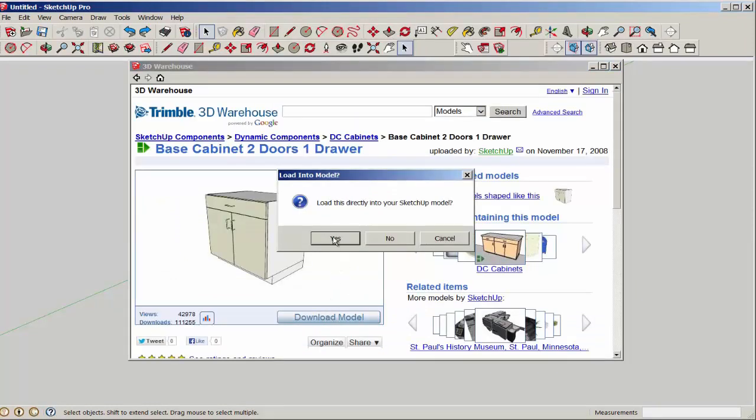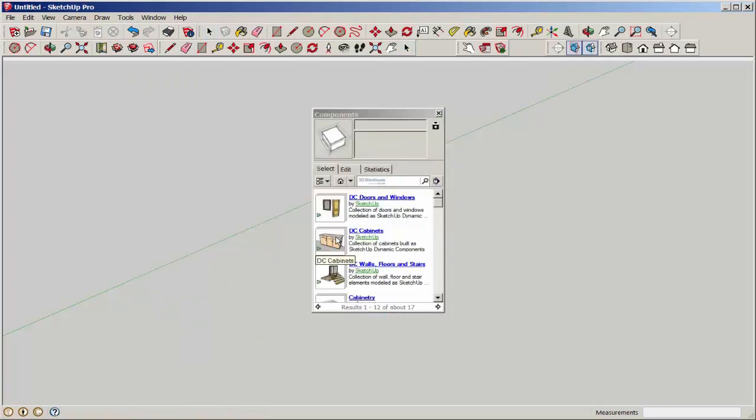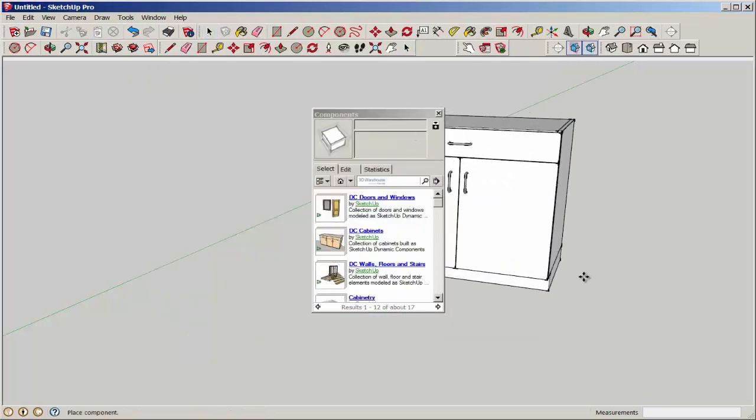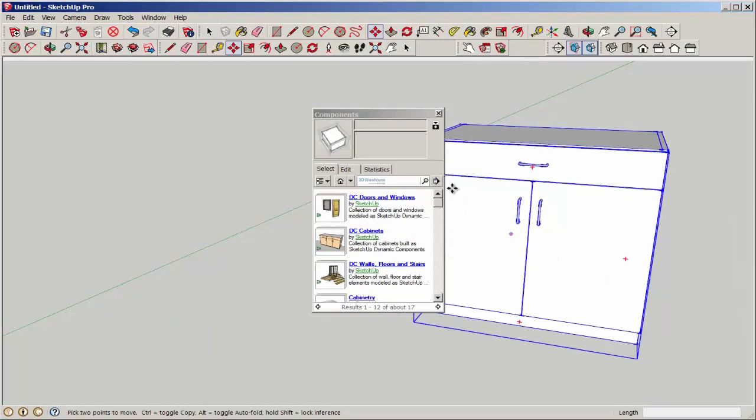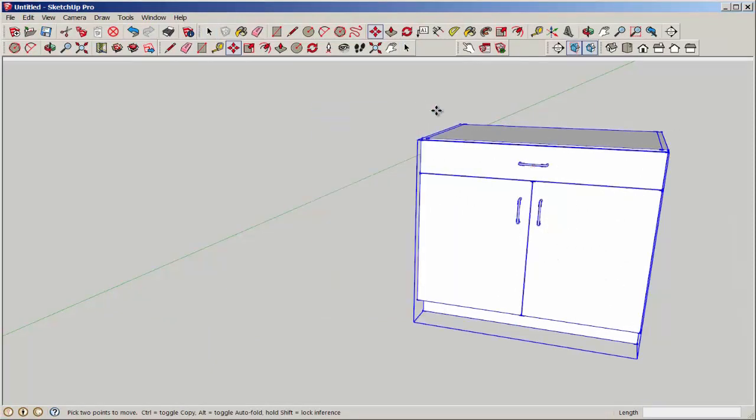You have to download a dynamic component into an open SketchUp file. You can't download it onto the desktop—it won't work. So there's our downloaded dynamic component.